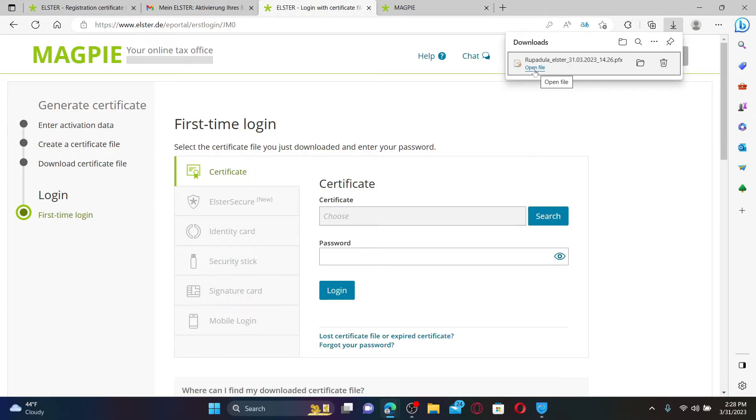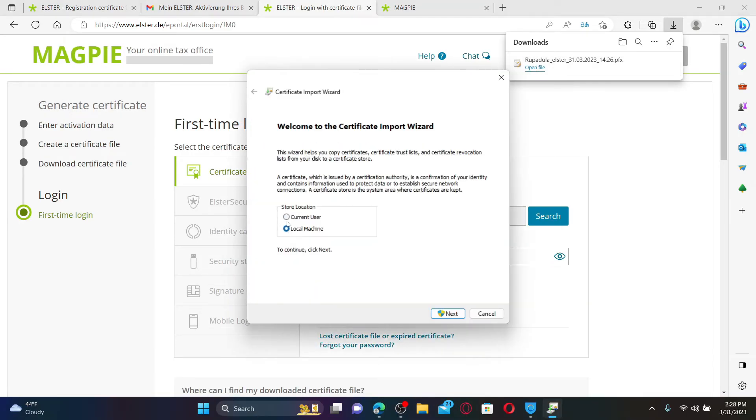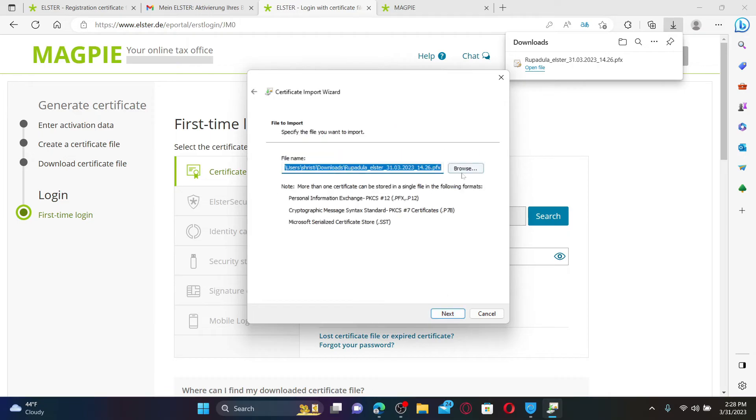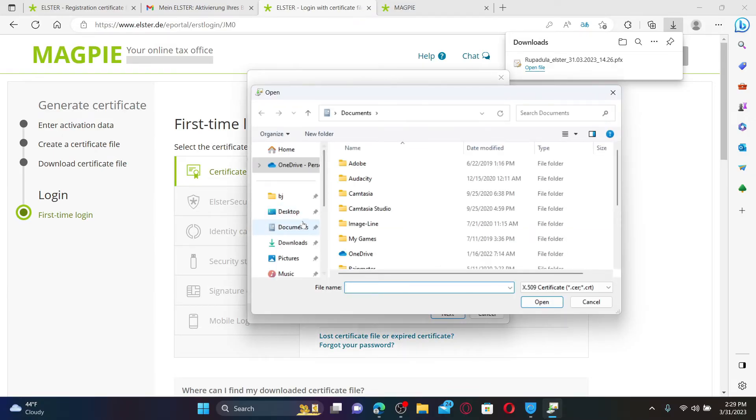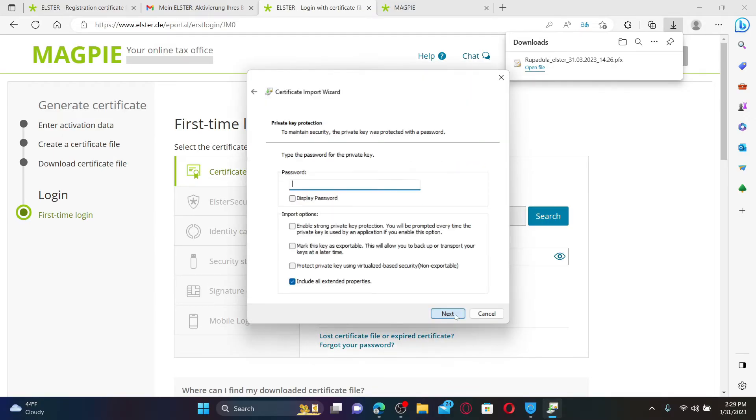Now click on Download Certificate File button and open it up by clicking on Open File. Select your store location and click Next. Select your file that you'd like to store it in by clicking on Browse and select any other location of your choice and click Next.